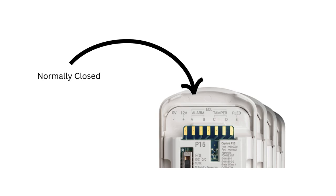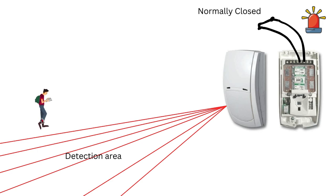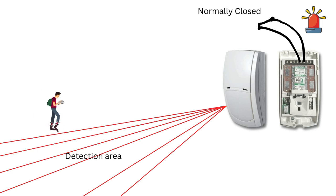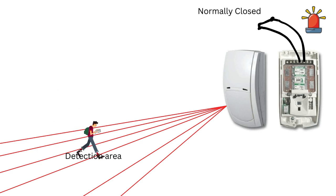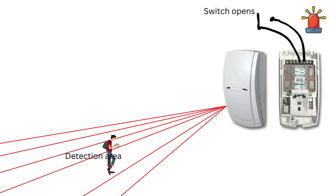When the passive infrared sensor is activated, the circuits open, breaking the continuity and sending a signal to the control system, which then initiates the appropriate response, such as sounding an alarm or notifying authorities.